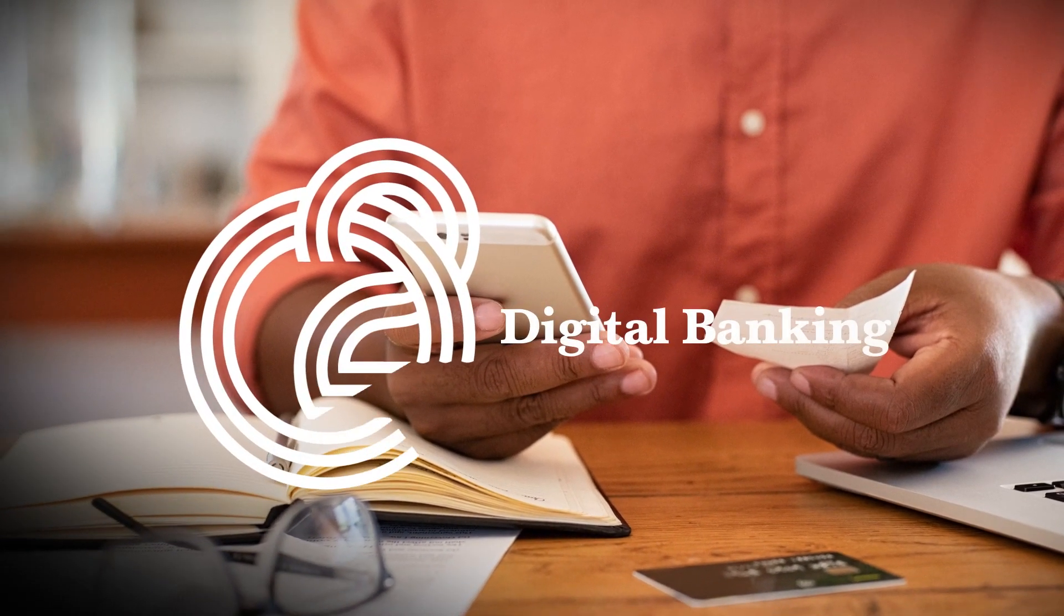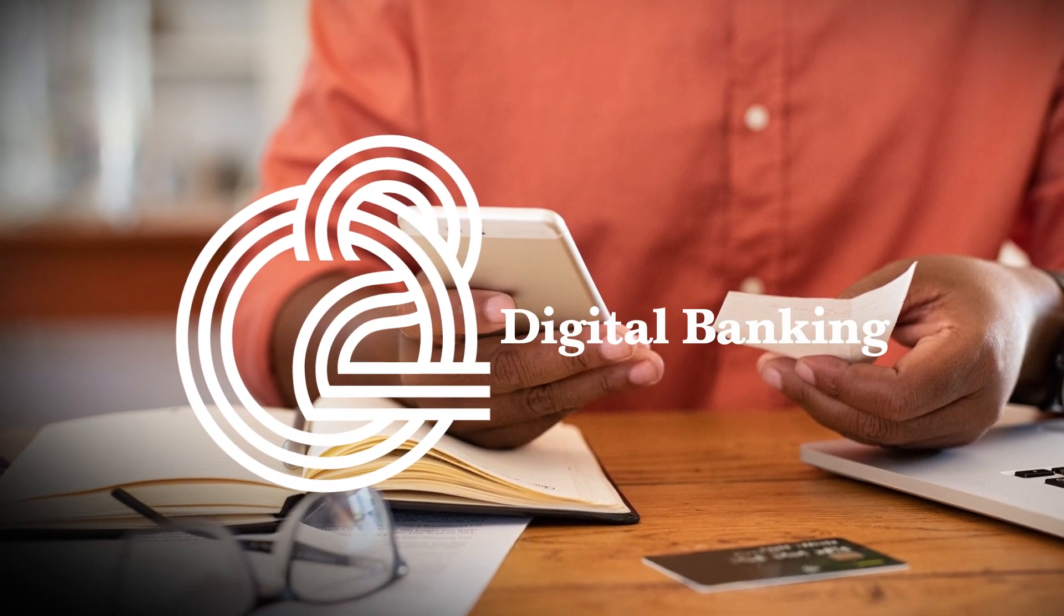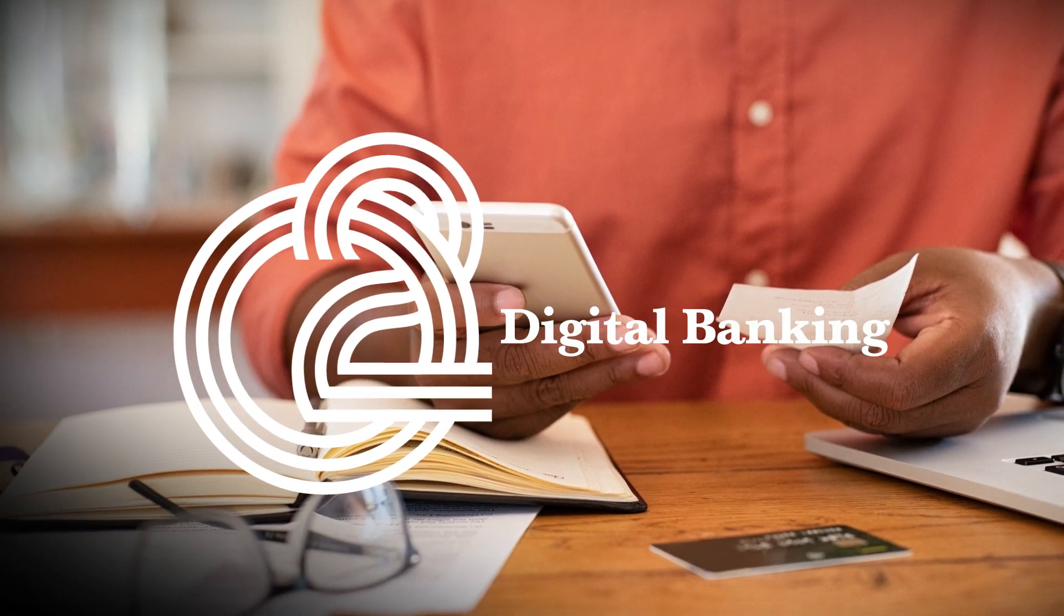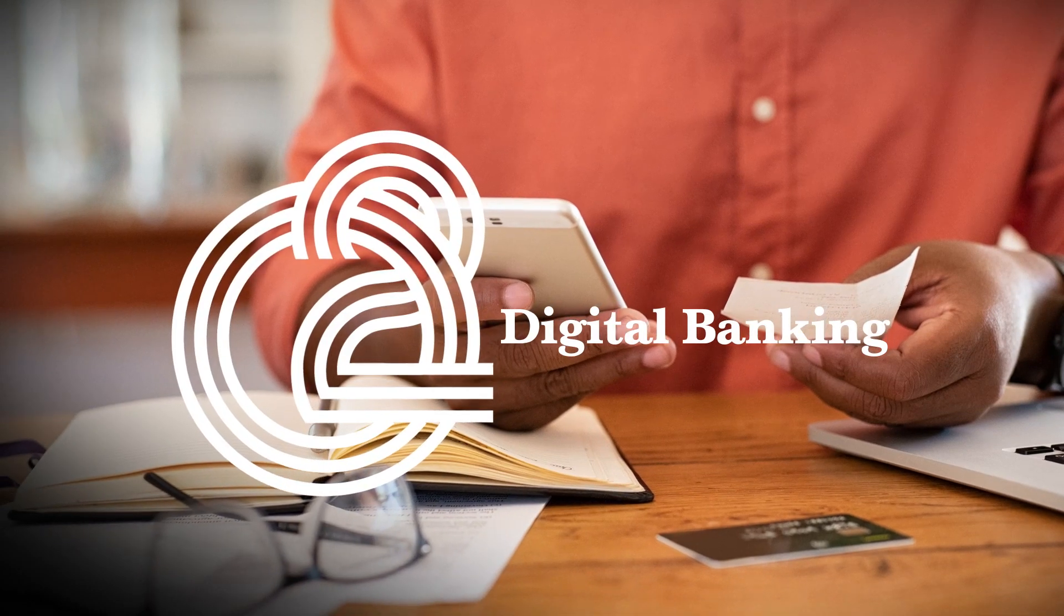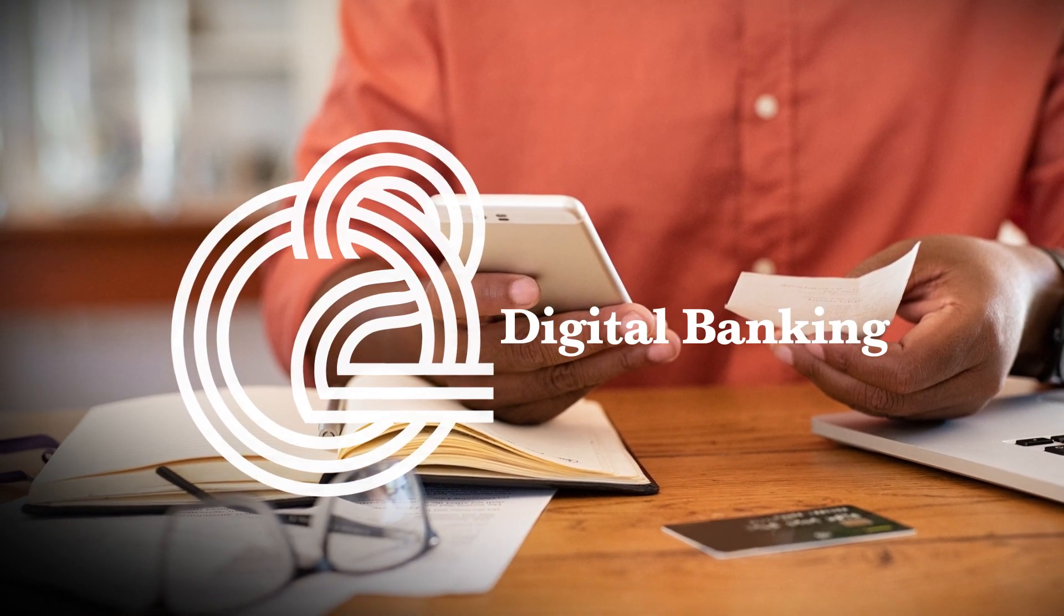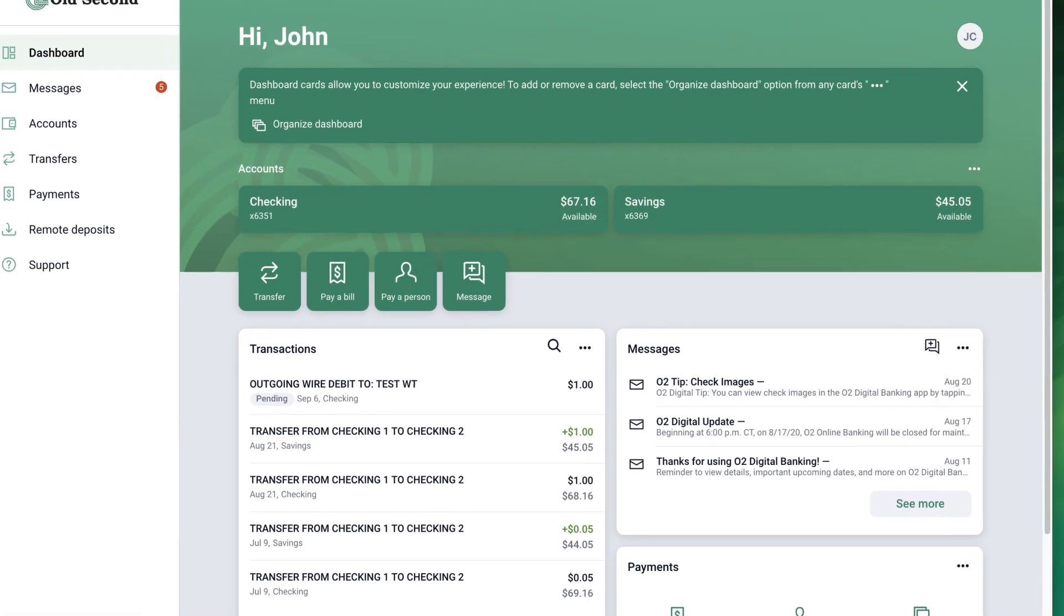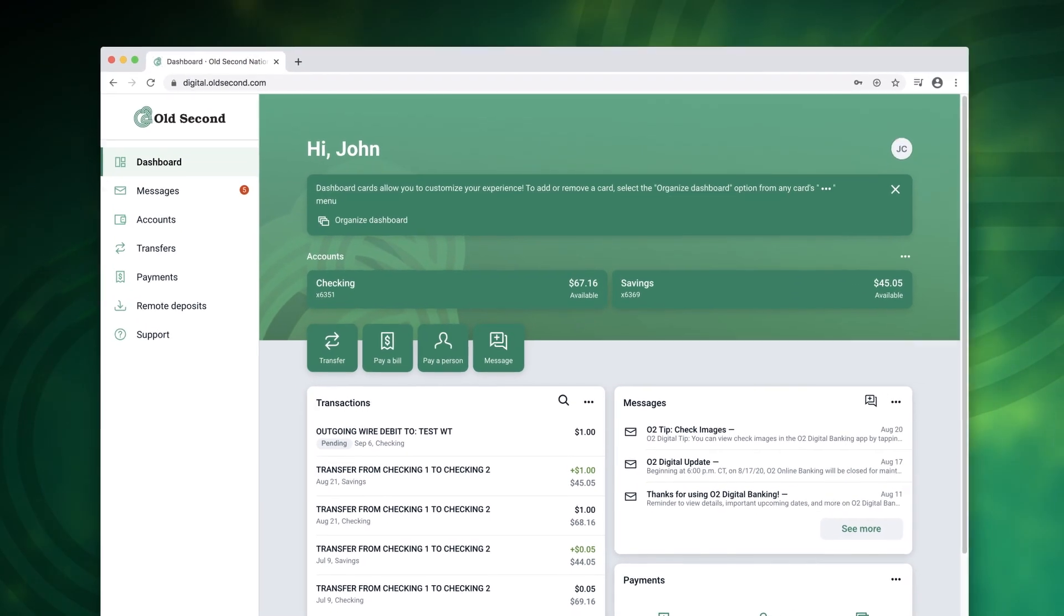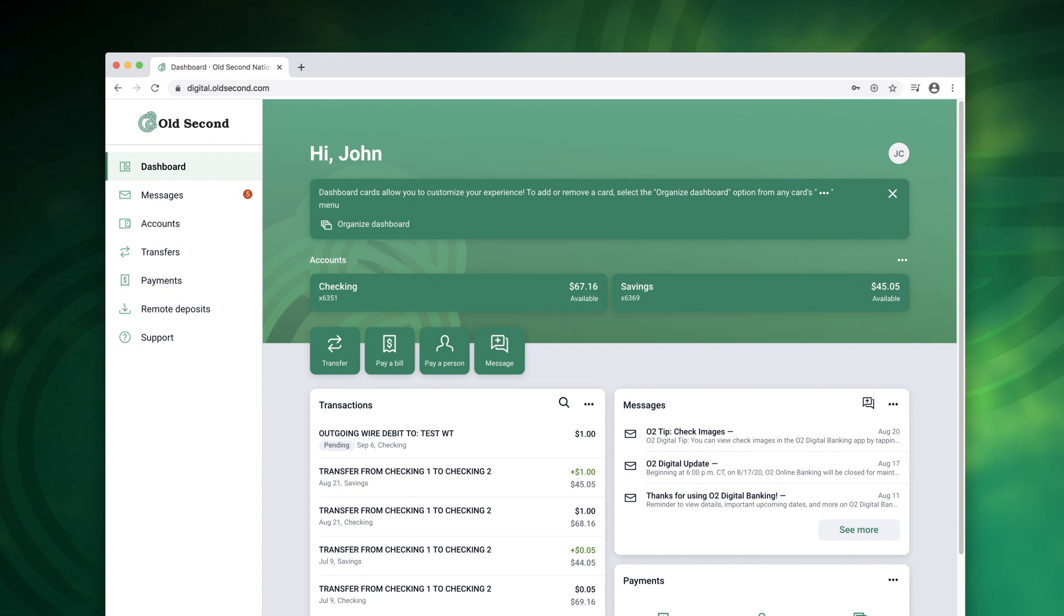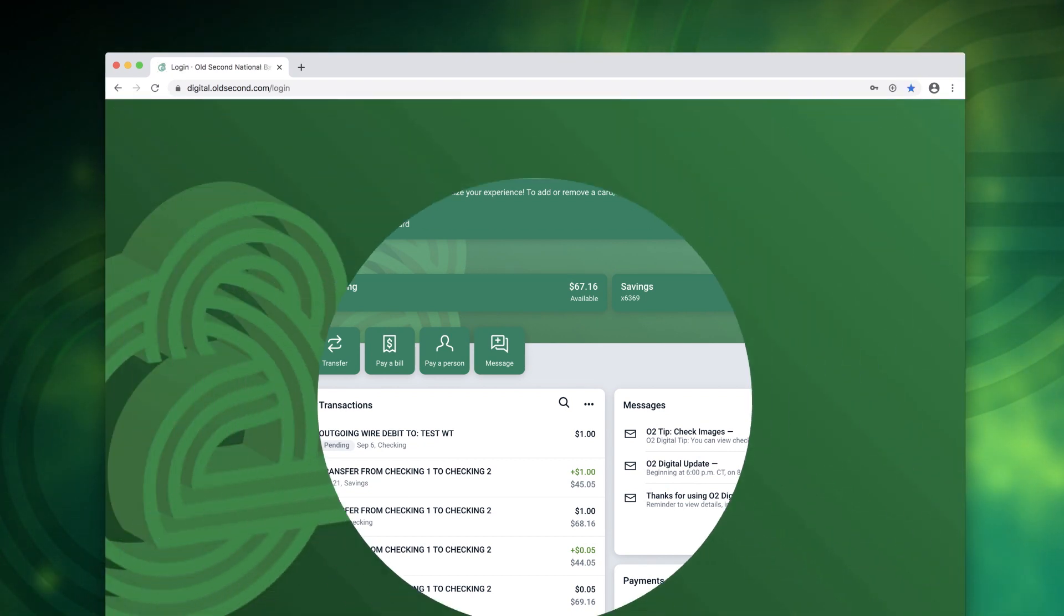Welcome to Old Second Digital Banking. In this tutorial we'll review some of the more commonly used features of O2 Digital Banking. When signing in you'll see the dashboard. We'll refer back to the dashboard as we walk you through this demonstration.